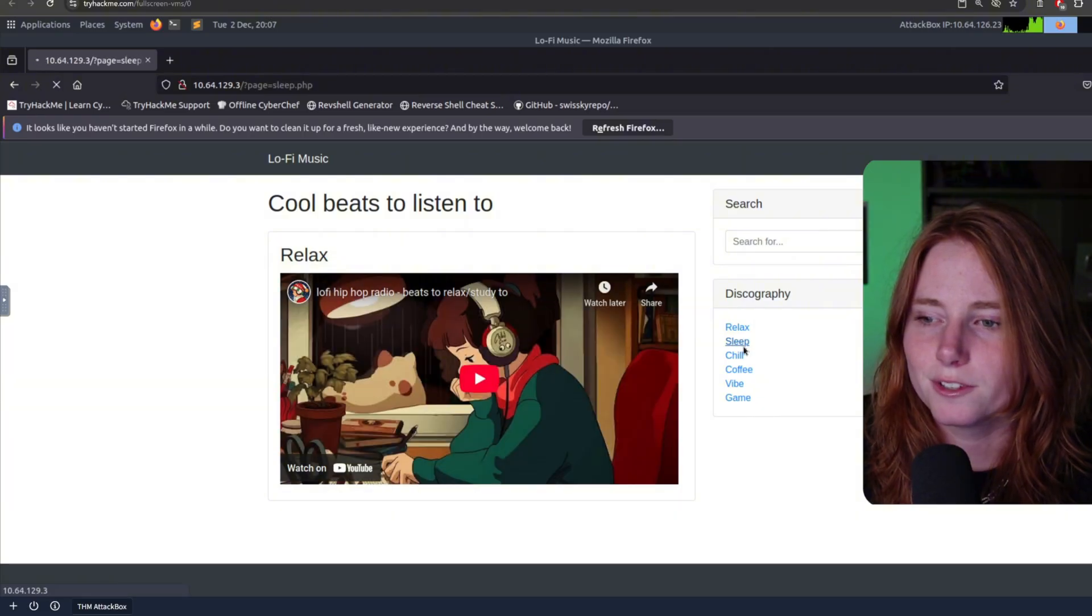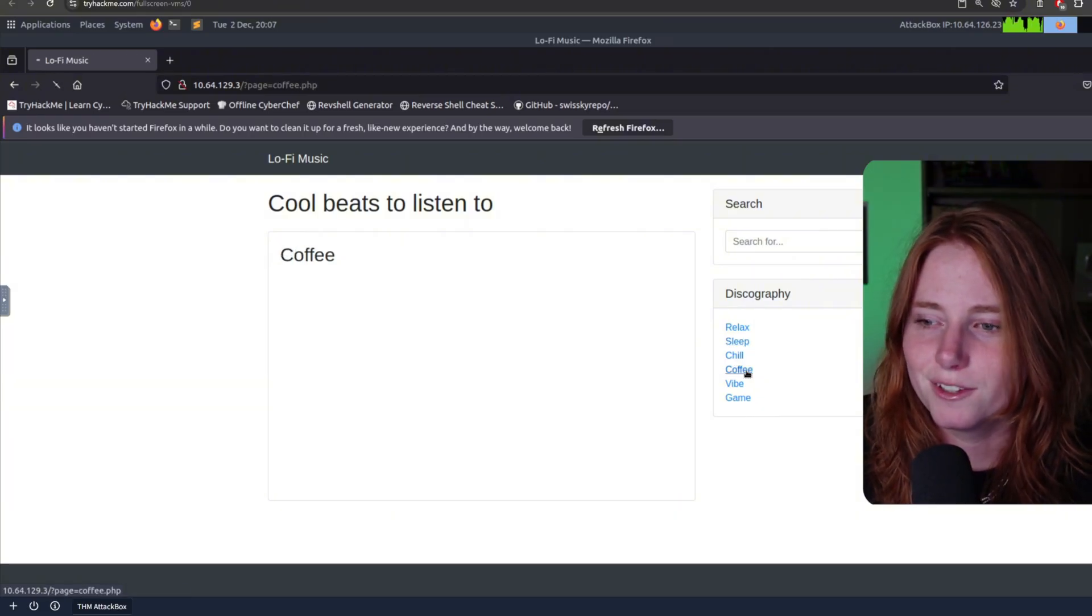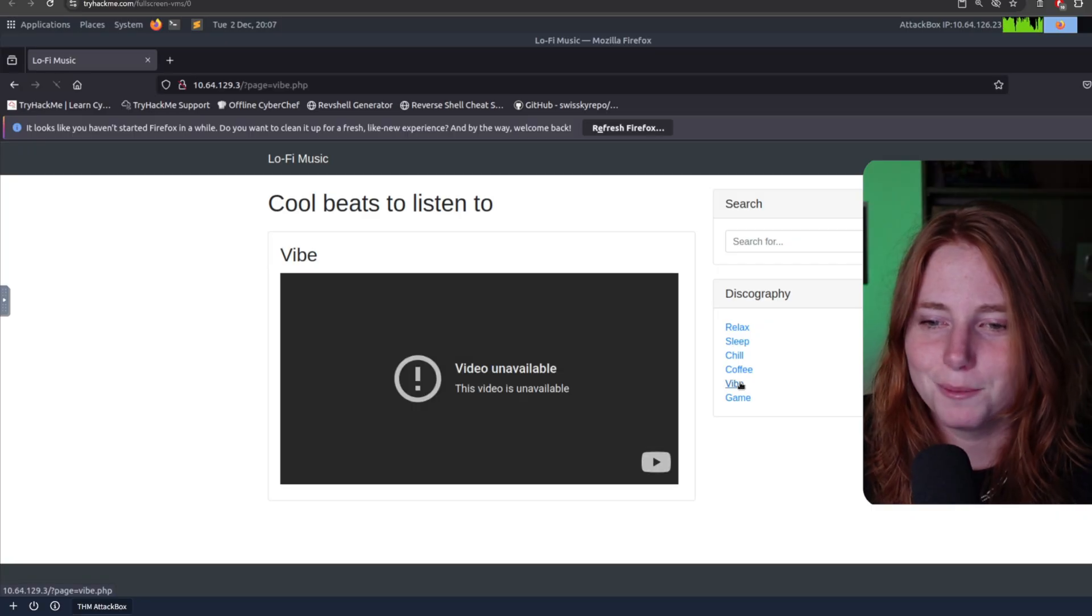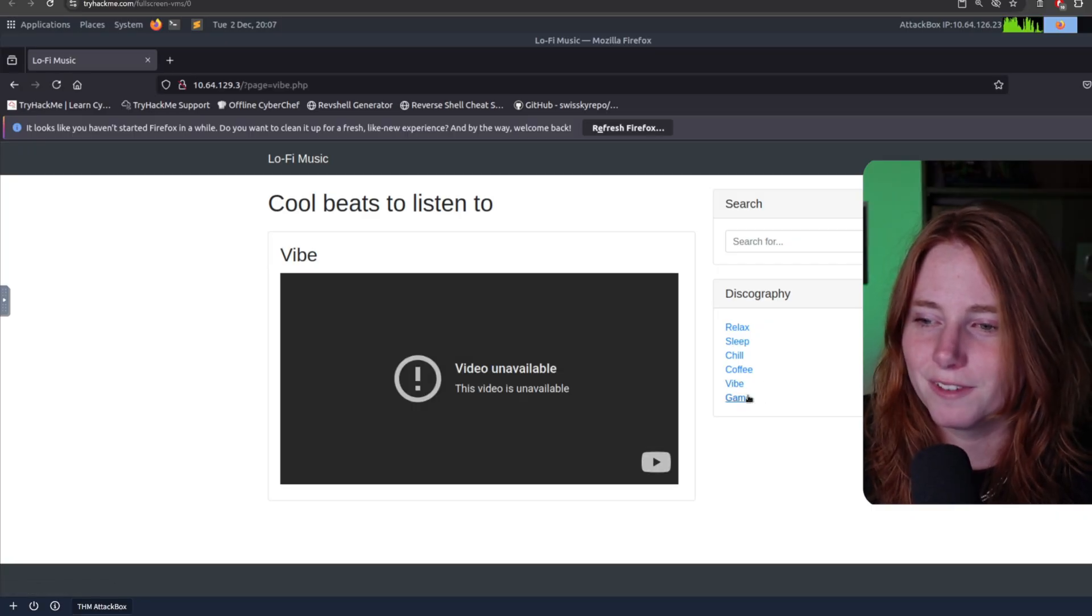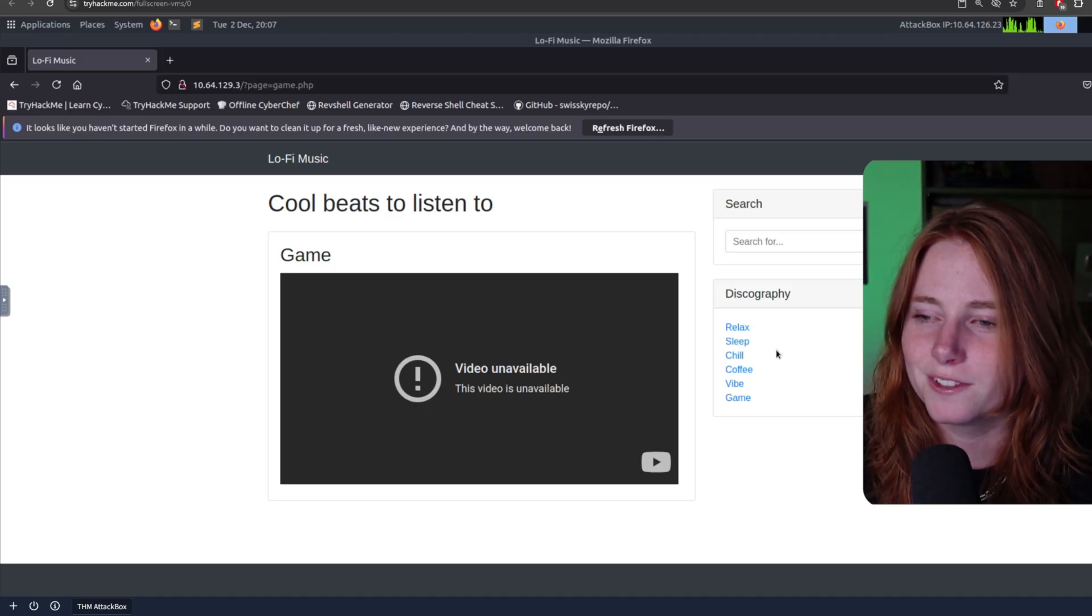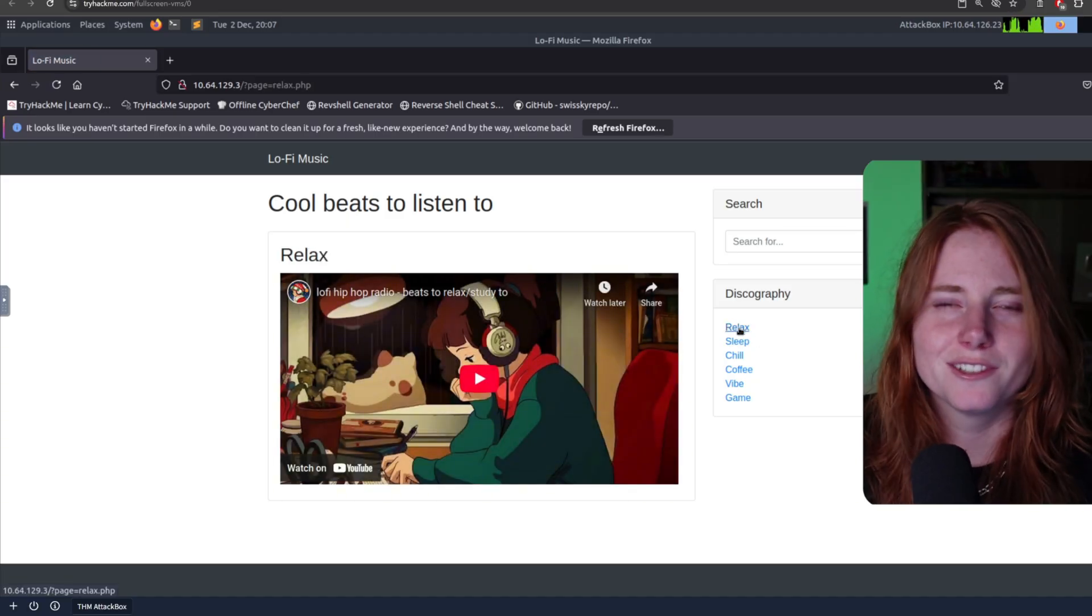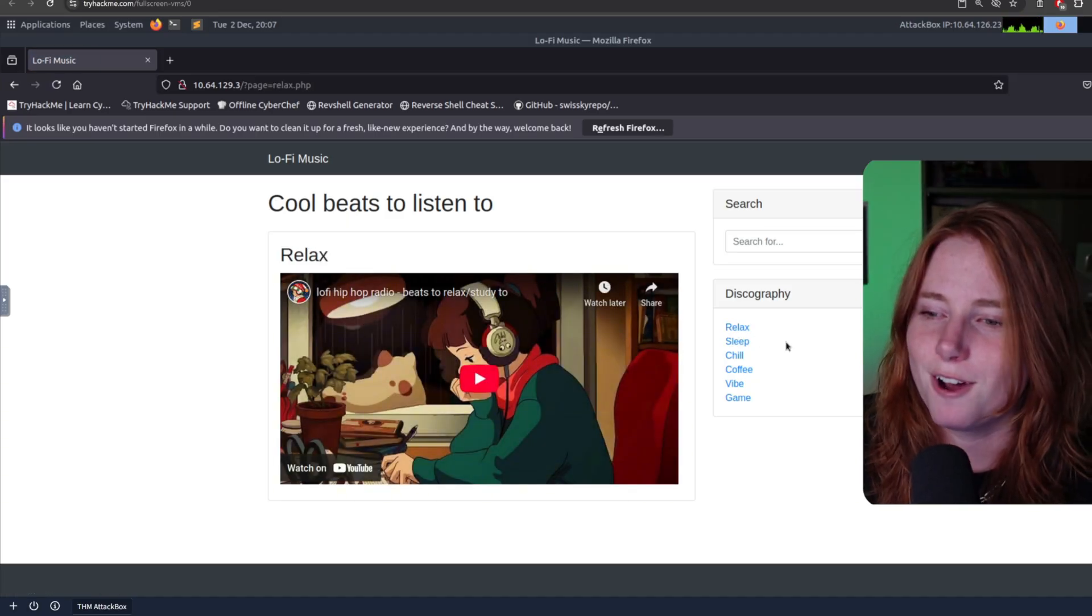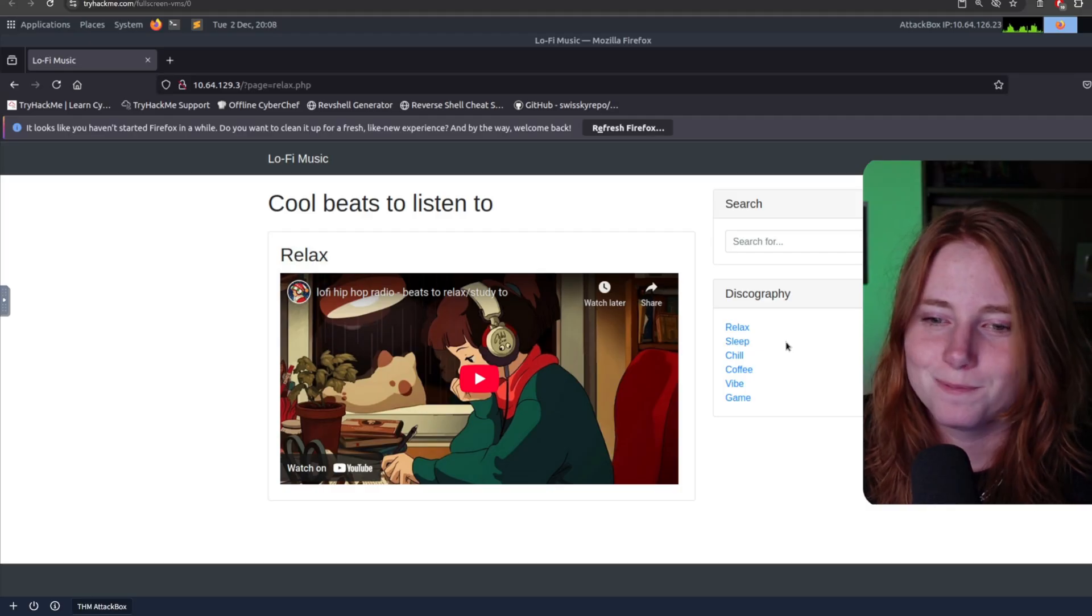You have sleep, you have chill, coffee, a private video, vibe, and another video that's unavailable. And game, which is another video that's unavailable. So, what if I wanted to listen to them? How am I supposed to vibe out and hack this website?